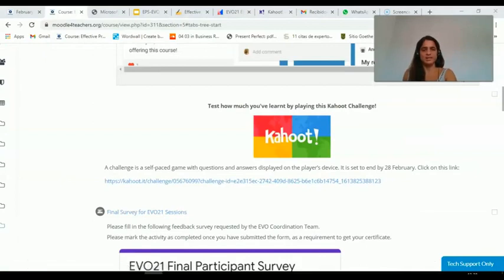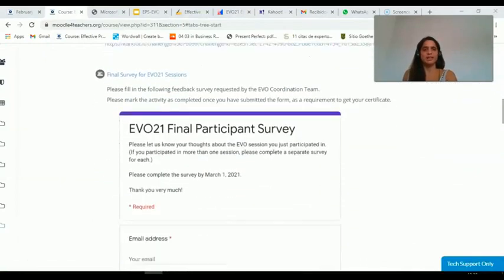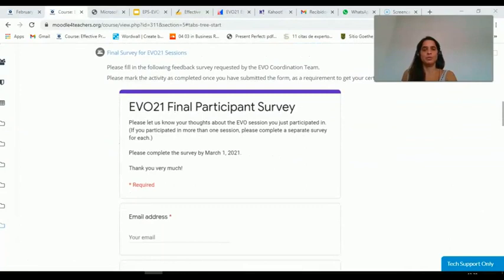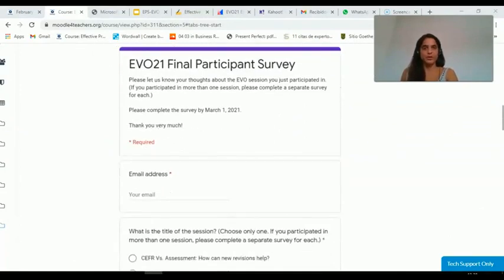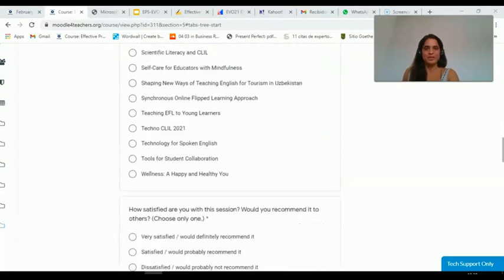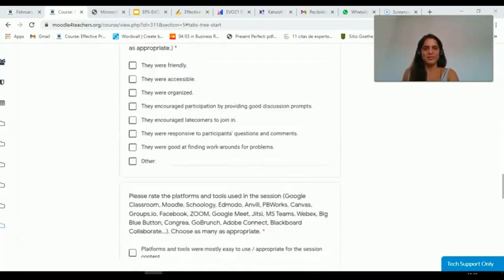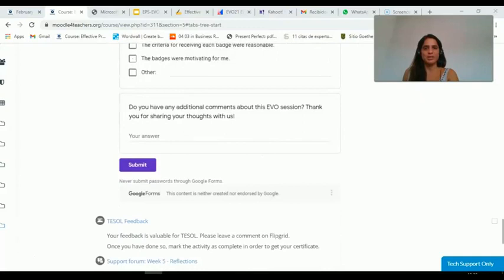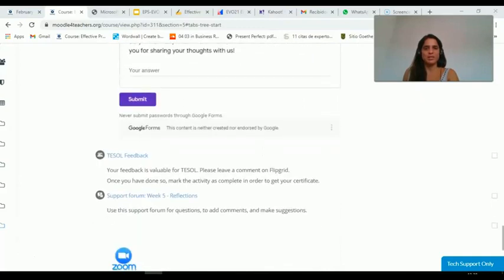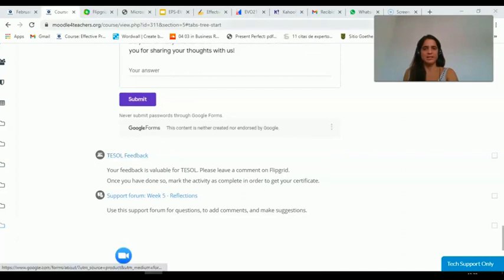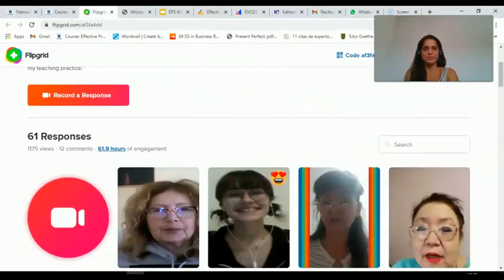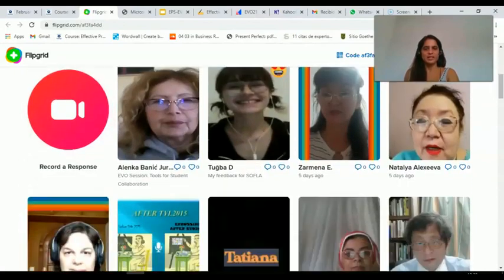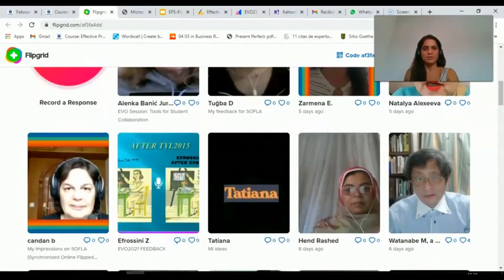There was a survey to be completed by every participant for EVO 21 to improve our sessions for next year, and a Flipgrid to be filled for TESO. Let's click on it to see where it takes us — here we can see the different videos recorded by our participants.